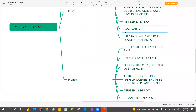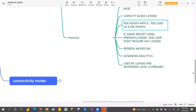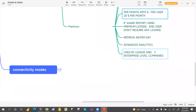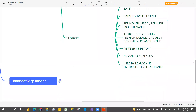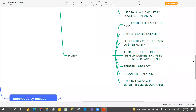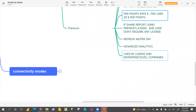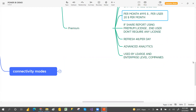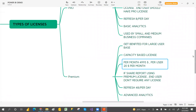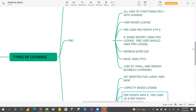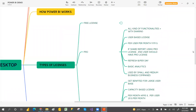With pro license you can only do basic analytics, but with premium you can do advanced analytics. Pro is used by small and medium business companies, while premium is used by large and enterprise-level companies.